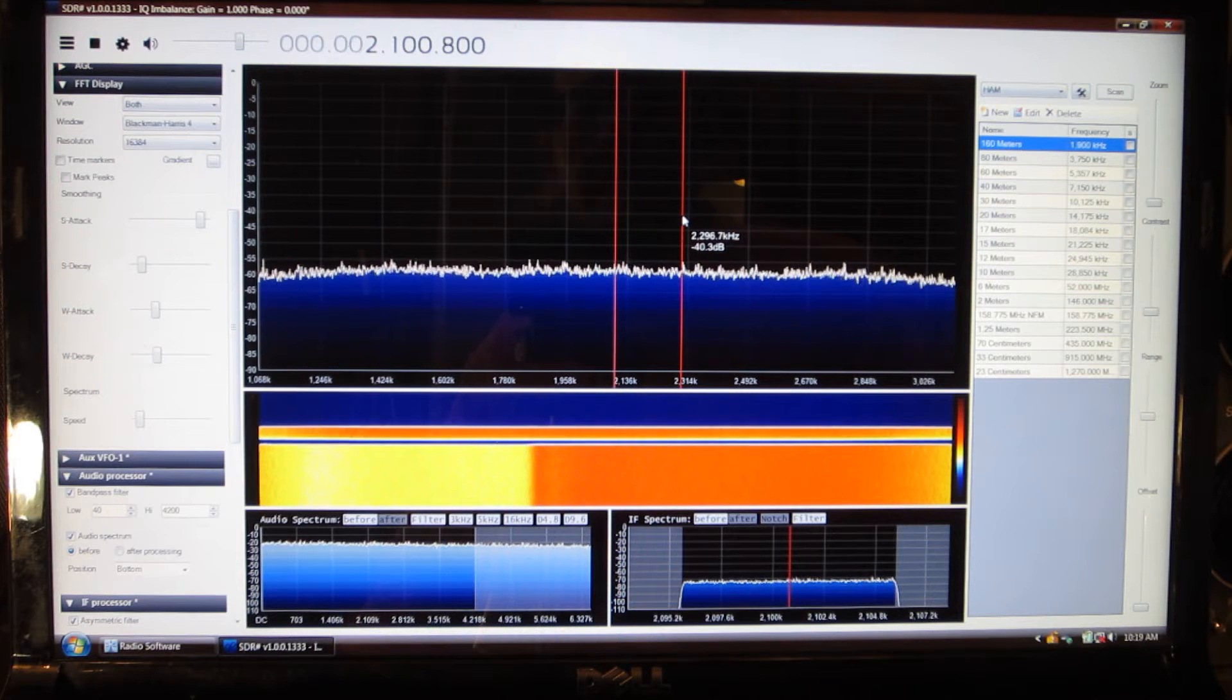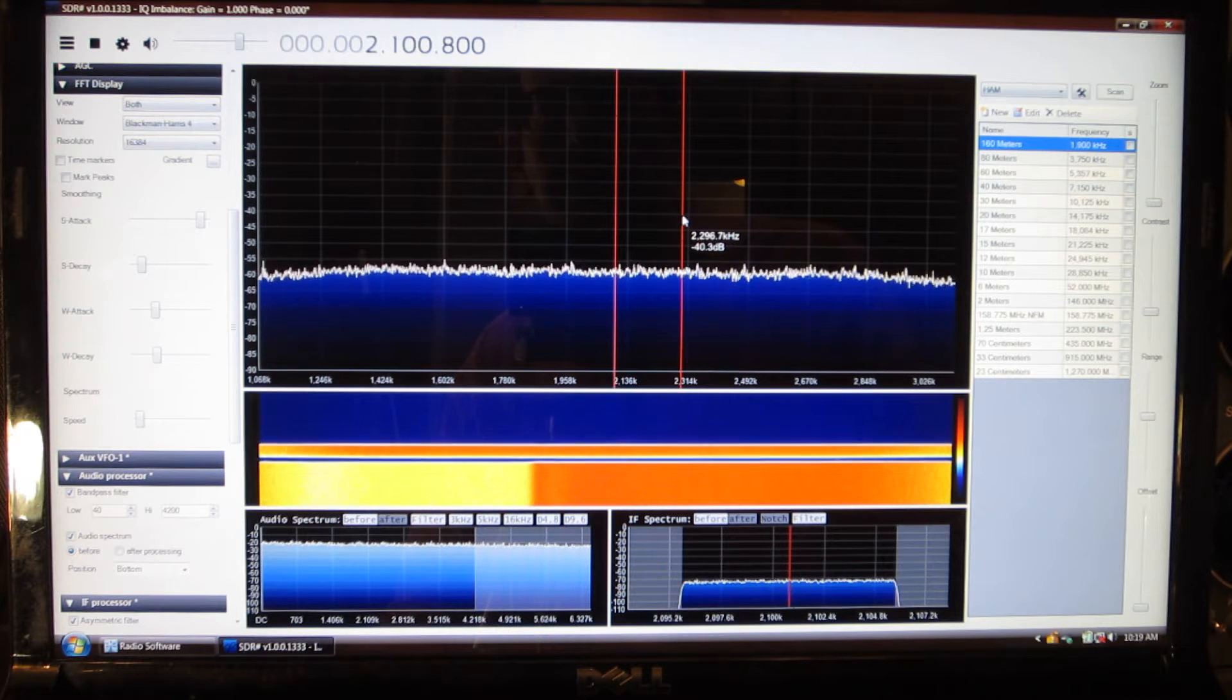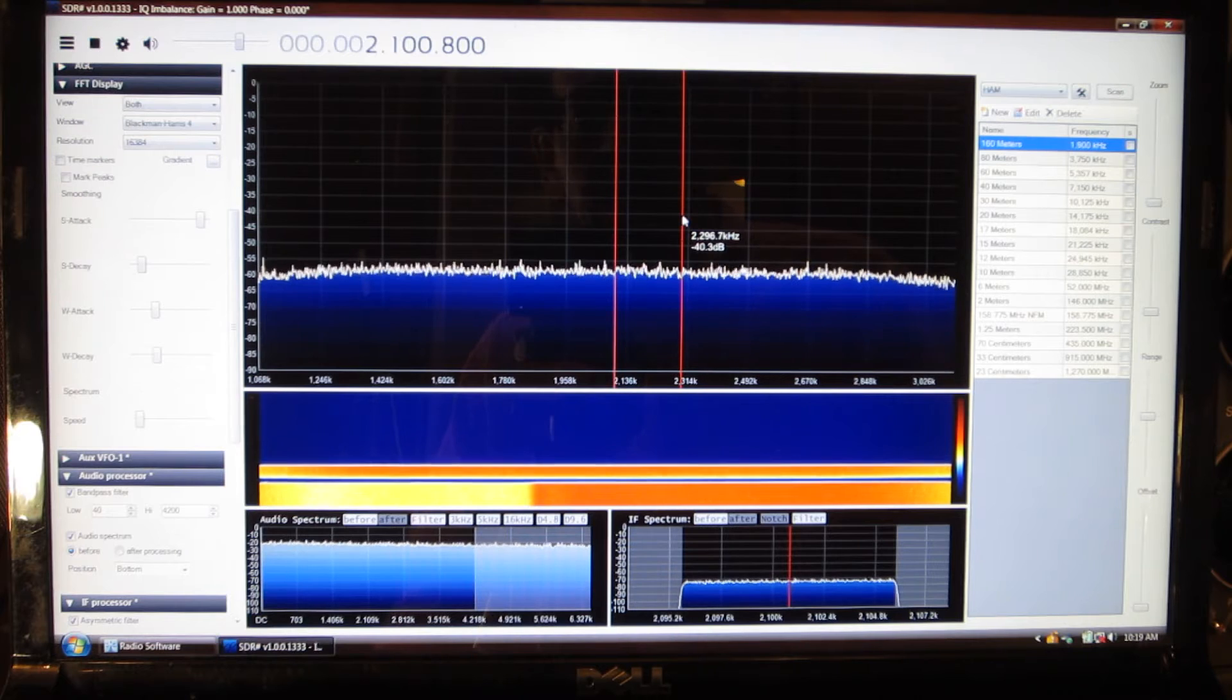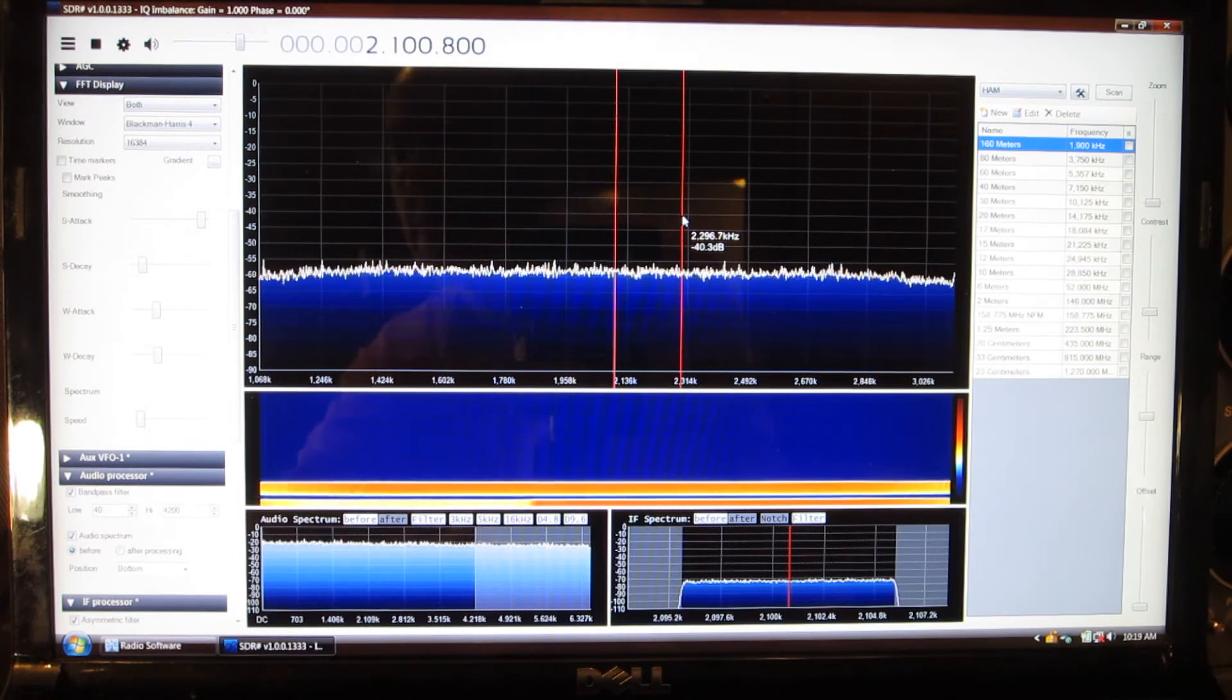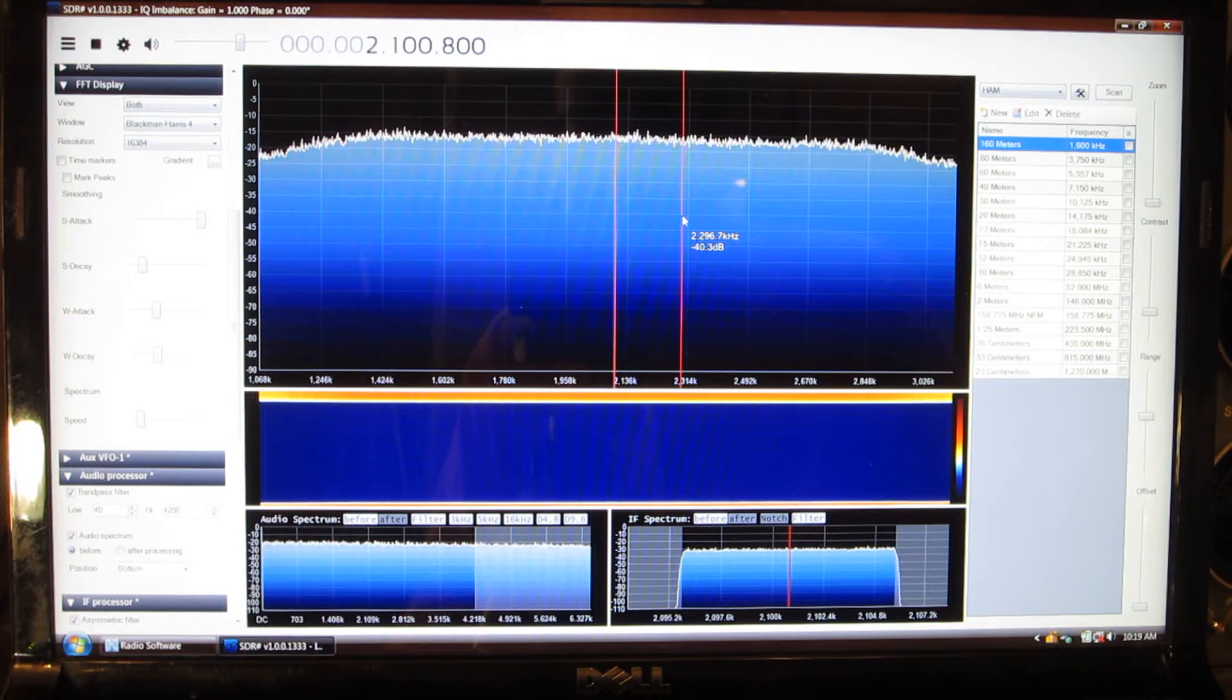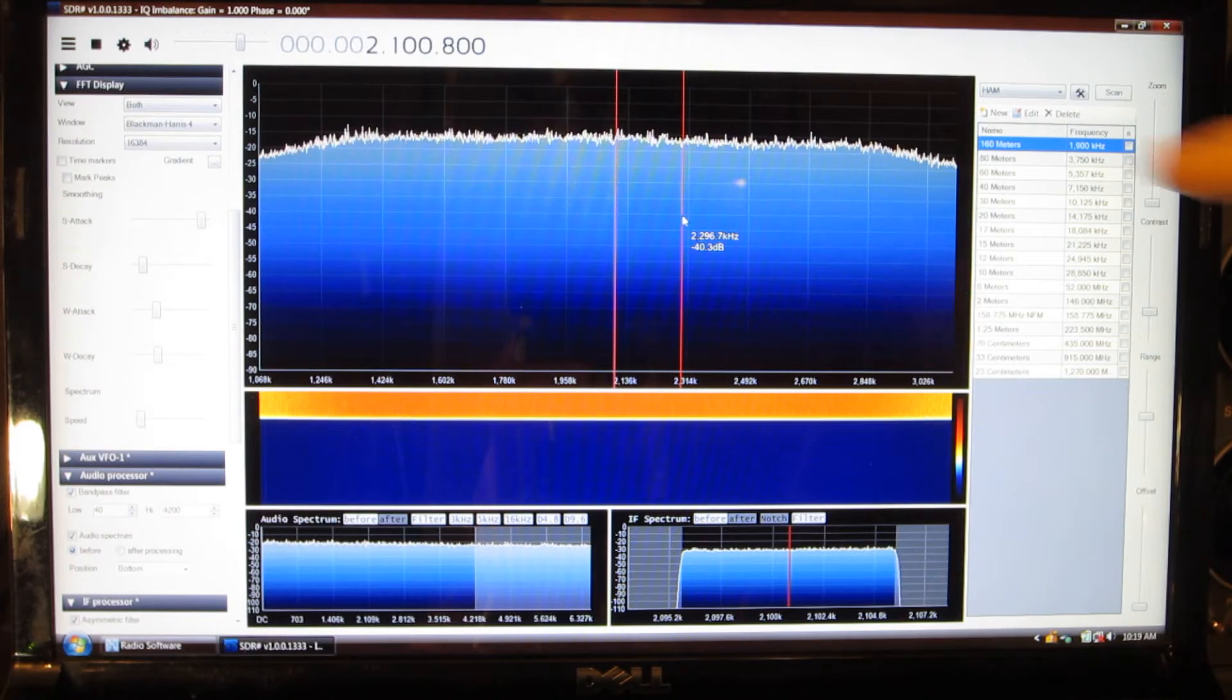What we have here is the standard SDRSharp screen that I use for a lot of my other videos and filter demonstrations. Right now the noise source is off and it's about minus 60 decibels. And then when I turn the noise source on, it goes up to about minus 15 decibels or so. So that's about 45 decibels of signal in this range.